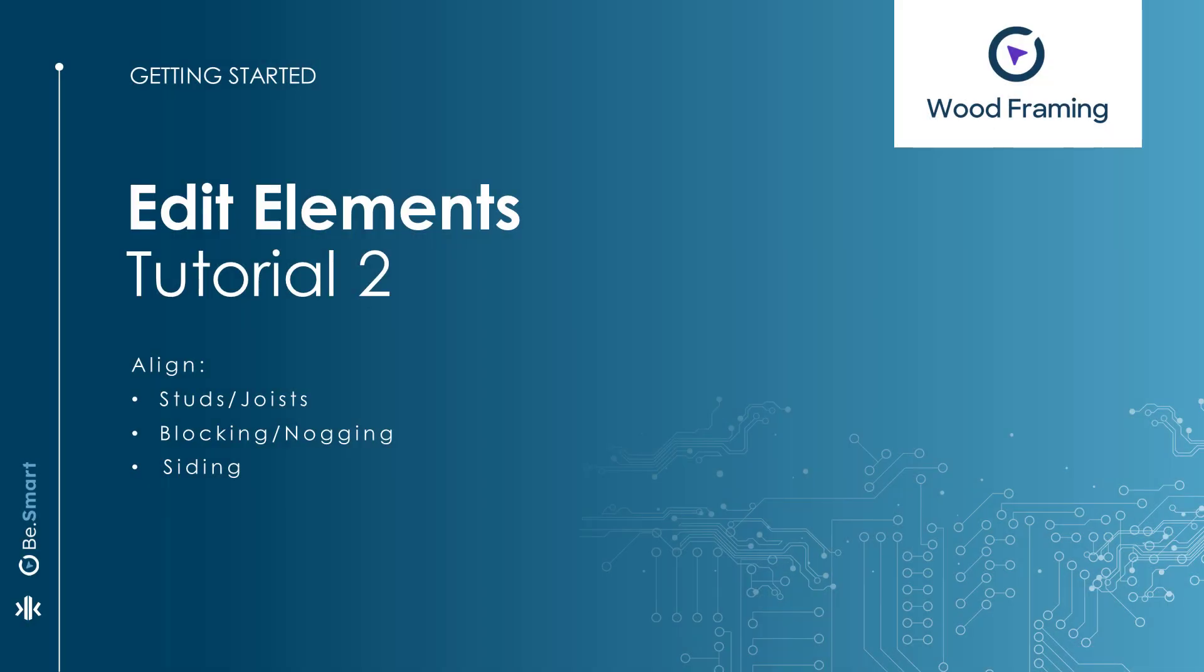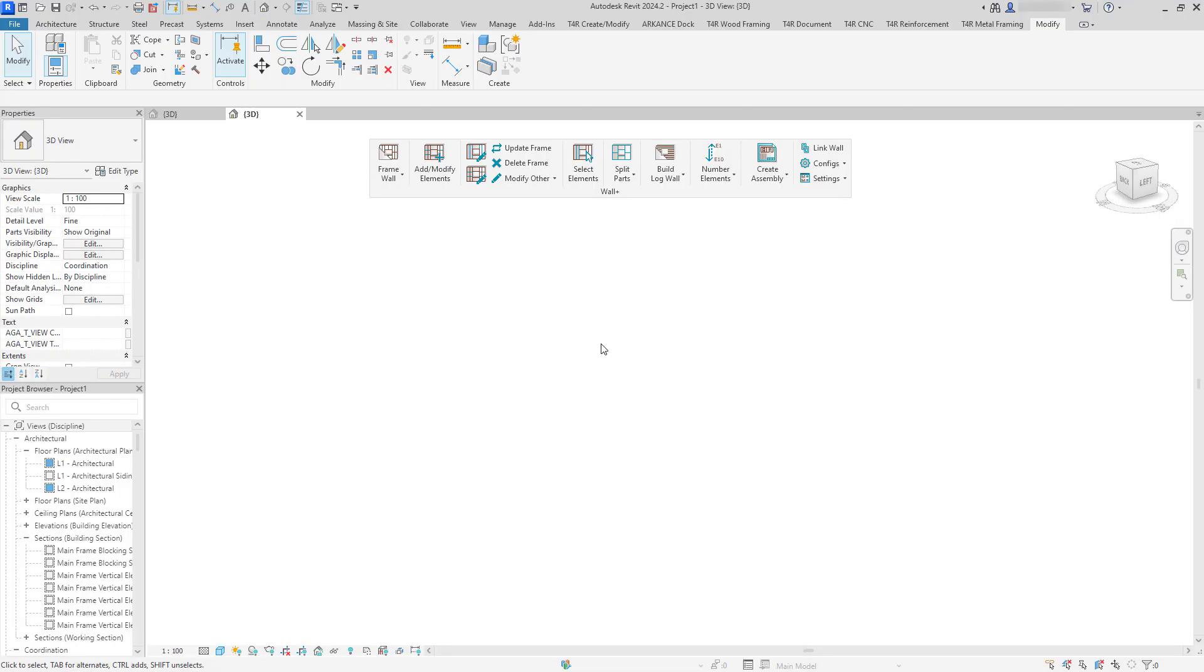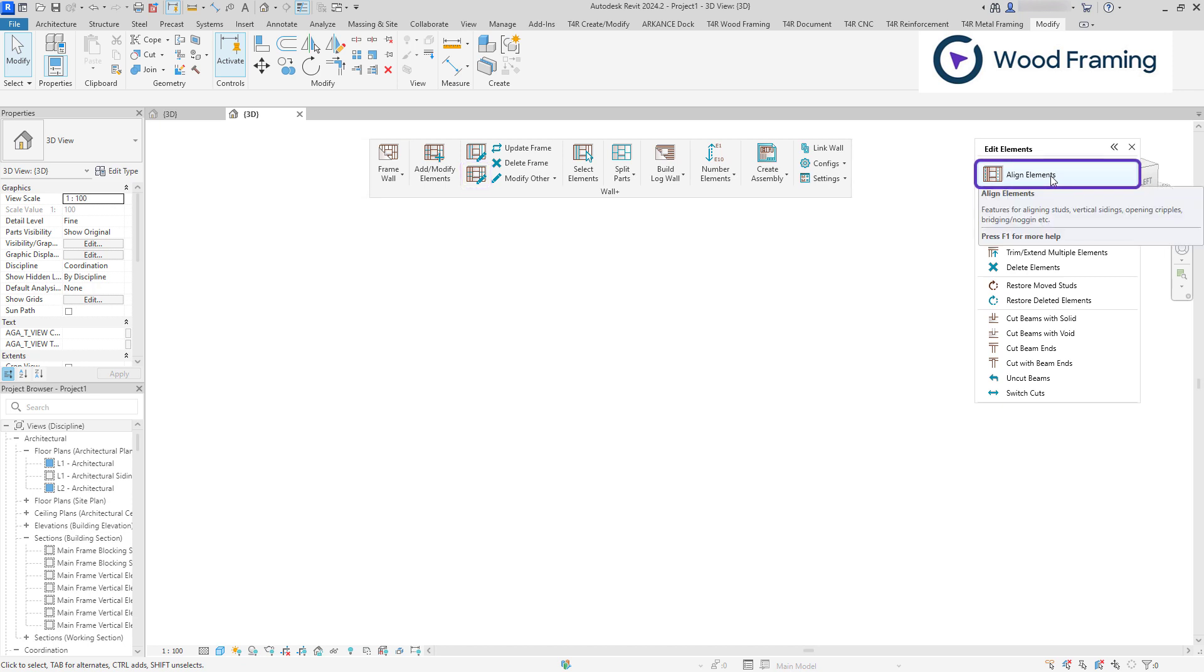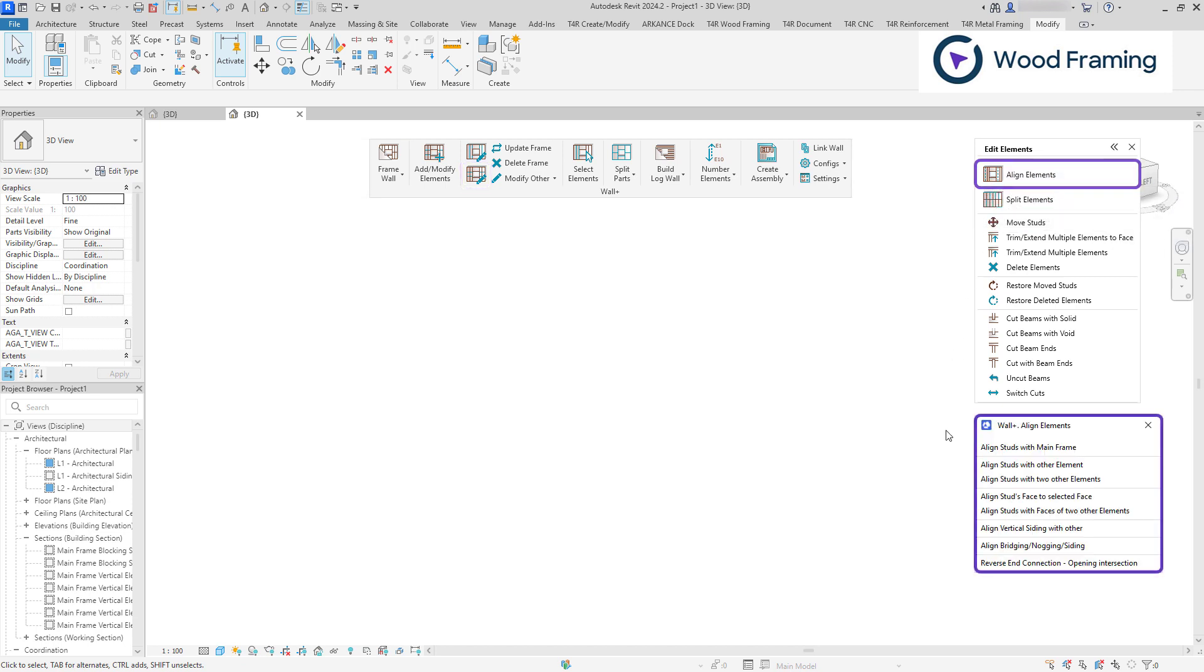Hello and welcome to another Tips and Tricks video, where we will walk through the Edit Elements feature. We'll start by exploring the commands in the Align Elements window, which can be extremely helpful when adjusting the positions of frames or dealing with misalignments.